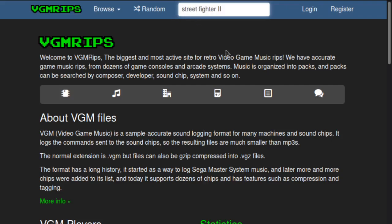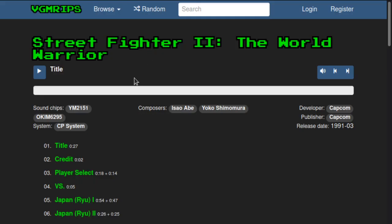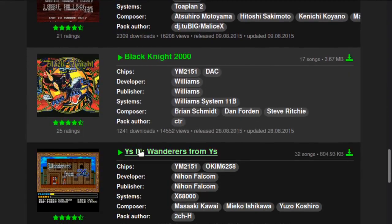Street Fighter 2 is what I was just playing. What's nice about this website is you can pick different games — whatever game you can find on there. You can also click on the sound chips and find other games and titles that use the same sound chip. So there's a lot of music out there that you could put on the system, but obviously those are all things that already exist.